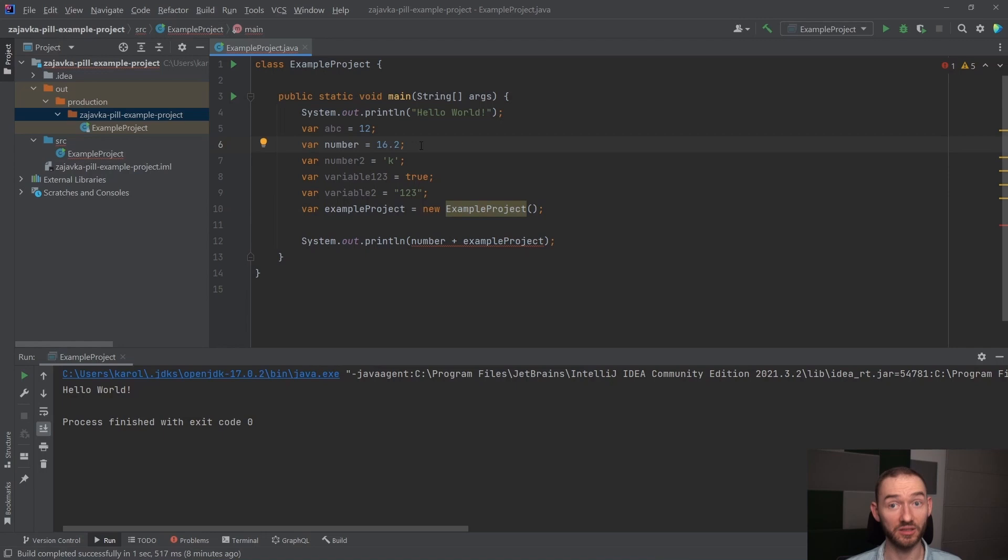Są pewne sytuacje, w których tego typu danych nie trzeba pisać, a Java i tak będzie w stanie ten typ danych weryfikować i właśnie z tego powodu nie możemy dodać do siebie Number i Example Project.